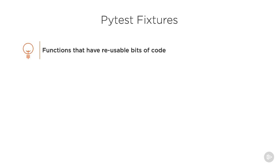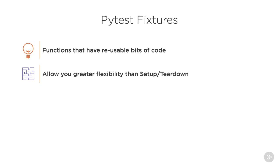One of the best features of pytest is fixtures. Fixtures are functions that have reusable bits of code we can run in our unit tests, such as static data used by tests or to define test_client. Fixtures allow greater flexibility than setup or teardown.